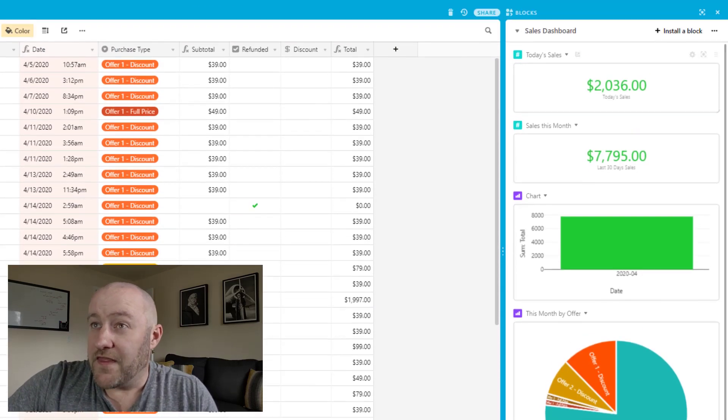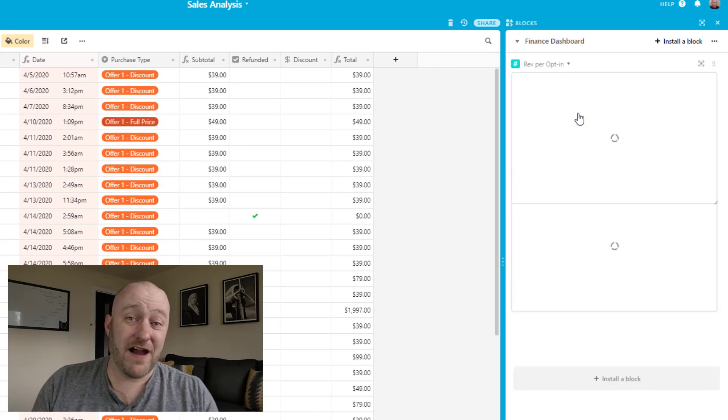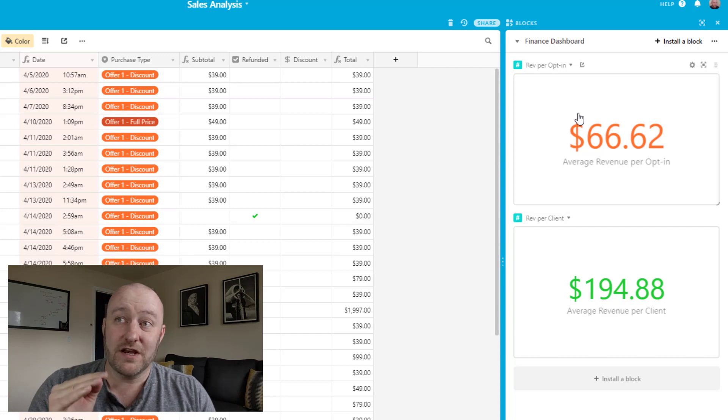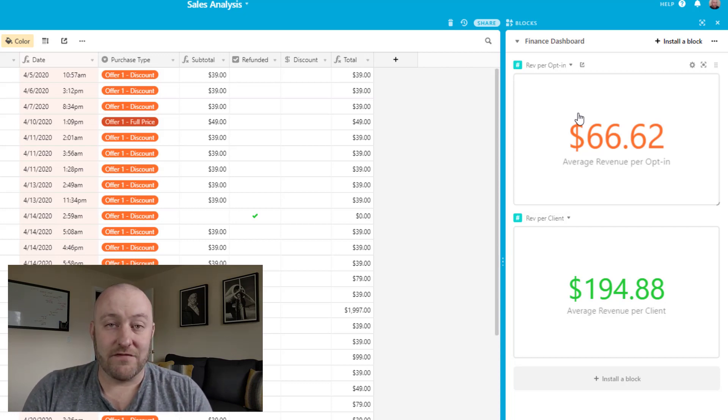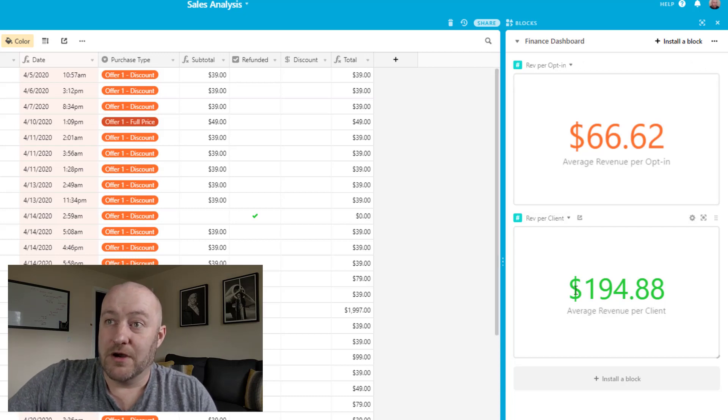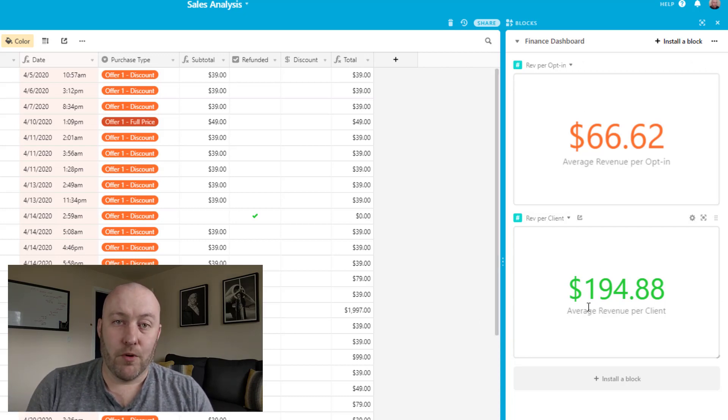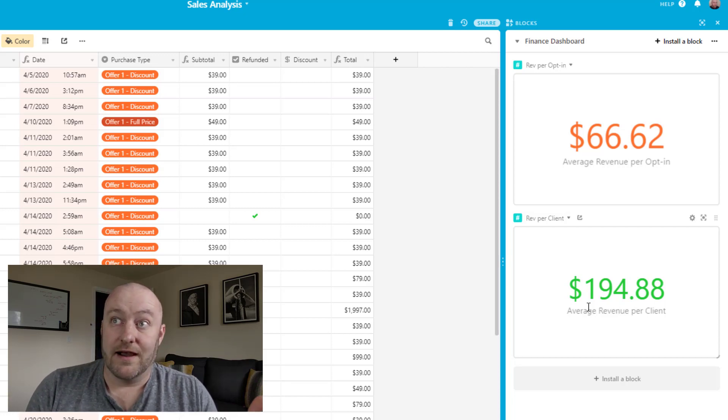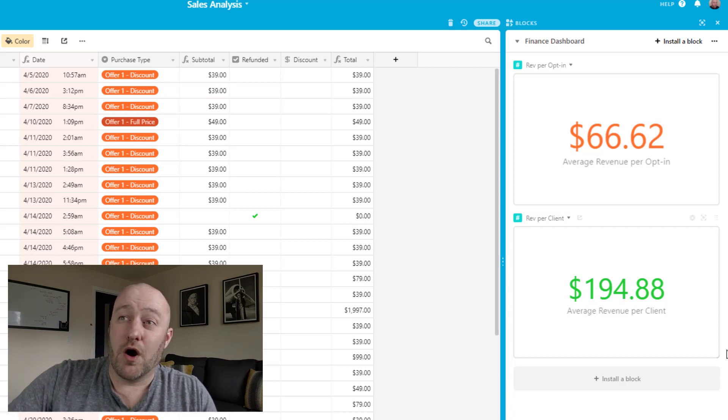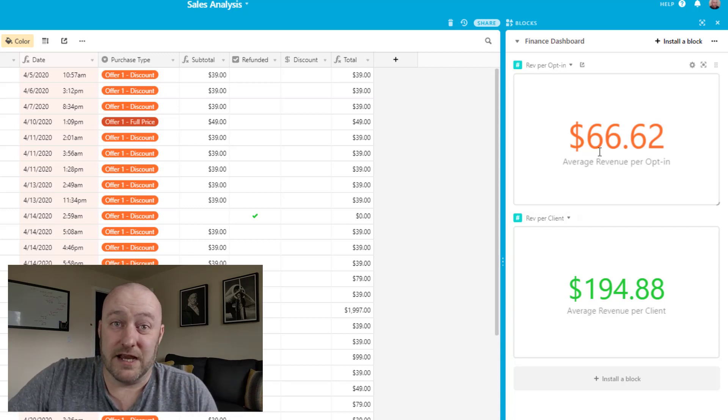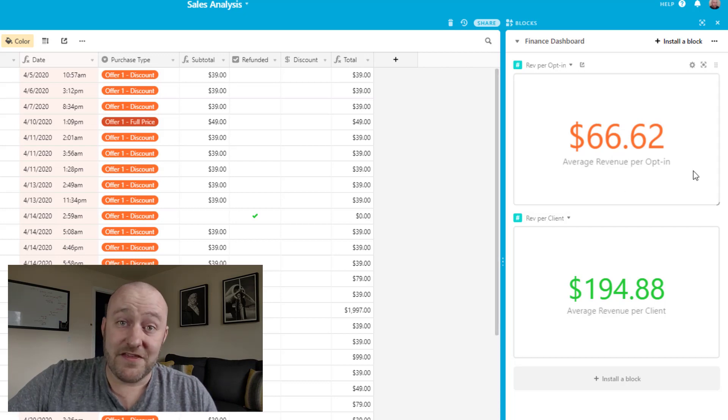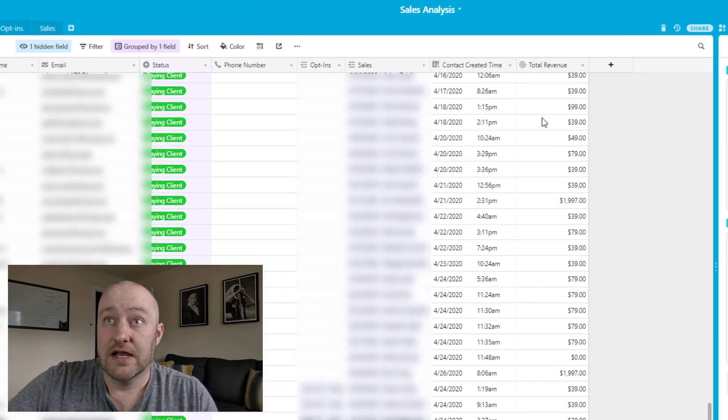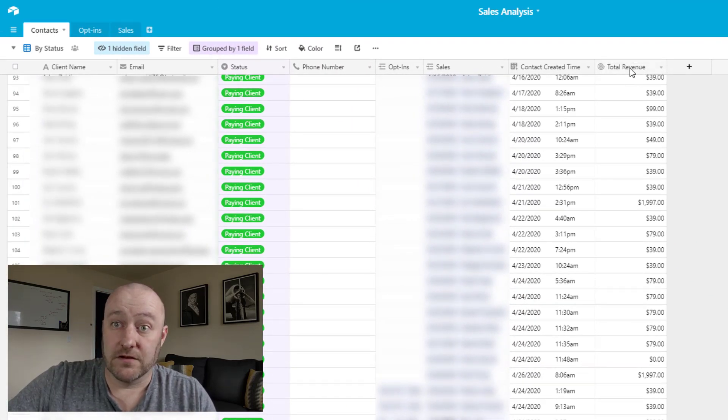Okay, and then one last thing to take a look at would be what I call the finance dashboard. And two things you're looking at here is what is your average revenue per opt in and what's your average revenue per client. It's great to know how much money you're making per client. But more importantly, when you know that you're paying, let's say $5, $10 for someone to opt into your online funnel, well, then you also want to know what's the average amount of revenue producing when you do get that opt in. Alright, so to get these set up, what we're going to do is actually go back to the contacts table.